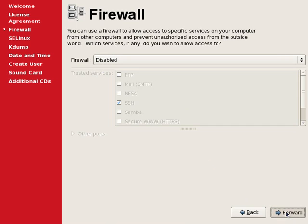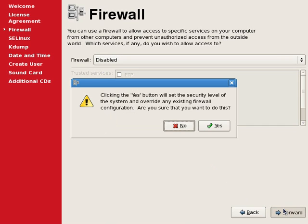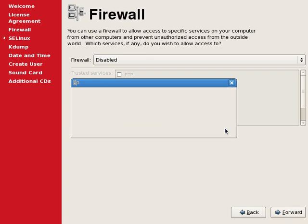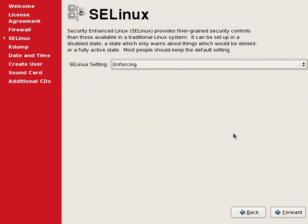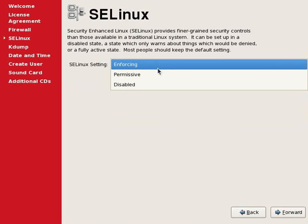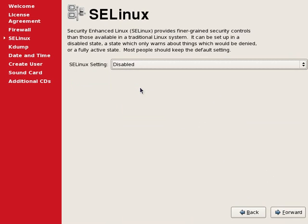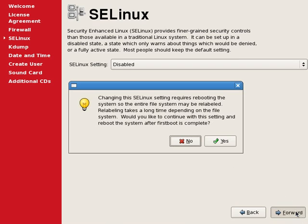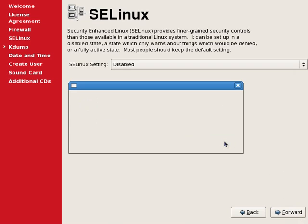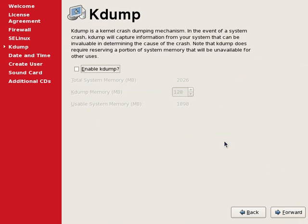When we continue, it will ask to confirm one more time. We will also disable the secure Linux option. And as usual, the system will confirm if we want to disable secure Linux.